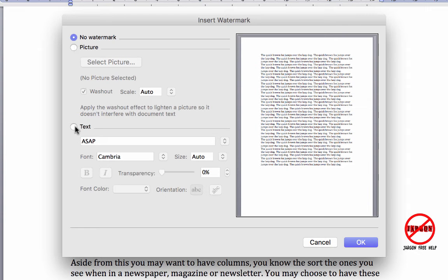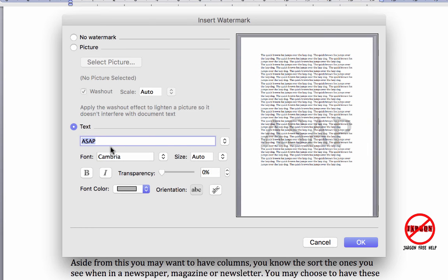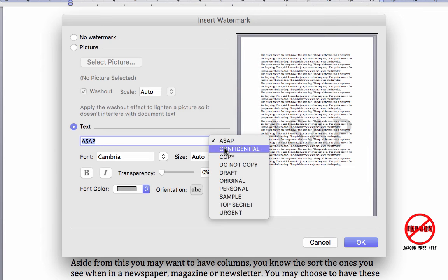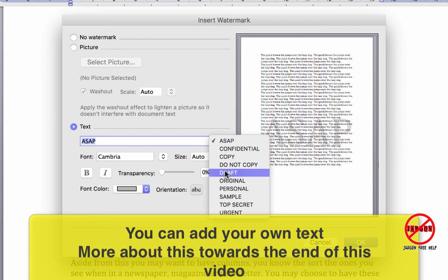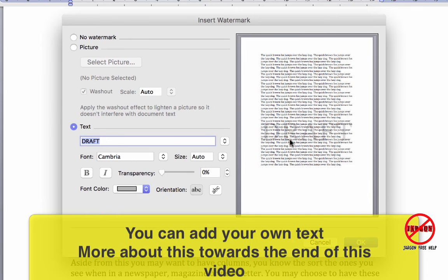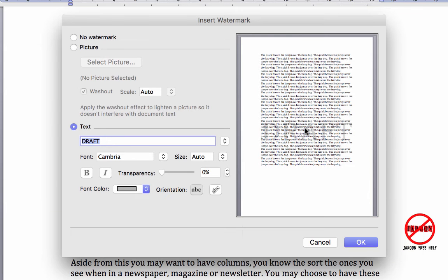We're going to come back to picture in a moment. Click on text and you'll see that it's now highlighted this one here that says ASAP, and it's showing you a sample here. There are some built-in ones such as confidential, copy, do not copy, draft. Let's choose draft and you'll see it changes it to draft there.